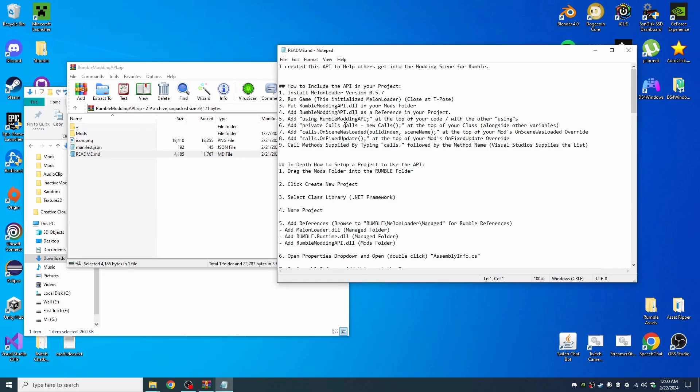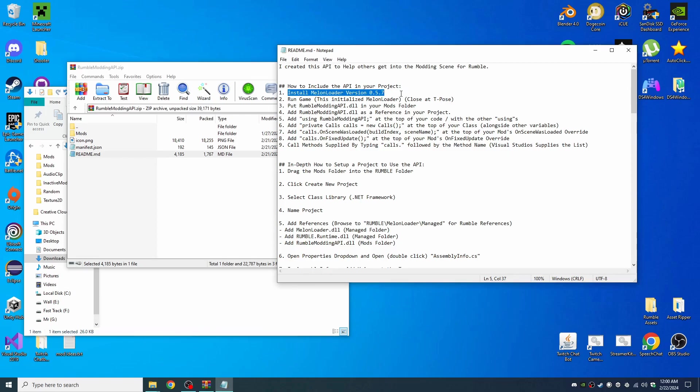We'll go over installation of the mod including setting up a new project in Visual Studio. So first off, make sure you have Melon Loader version 0.5.7 installed. If you have a later version than that, it won't work.